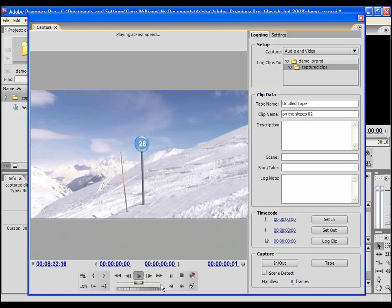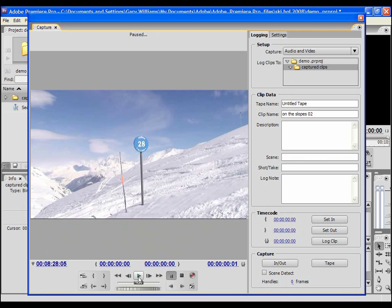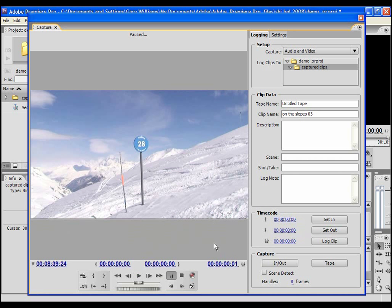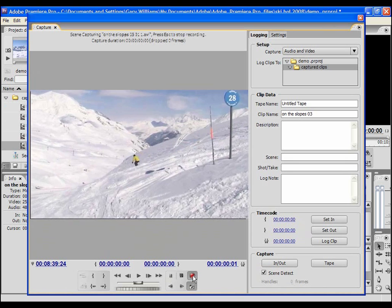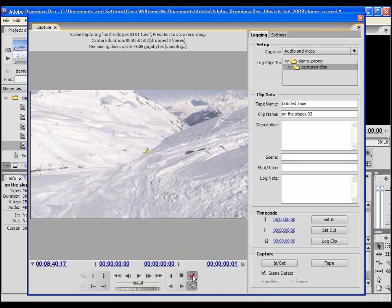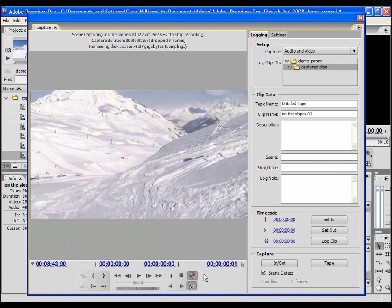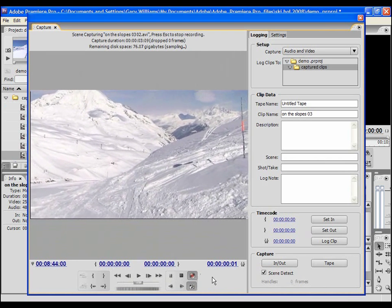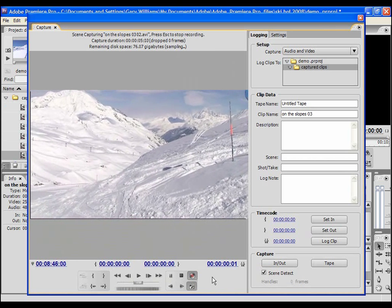If my source is a standard DV tape, I can select each scene automatically by clicking the scene select box at the bottom of the logging pane. Premiere will now capture a new clip every time it detects a new recording on the tape. Unfortunately scene selection is not an option if you're capturing HDV footage.